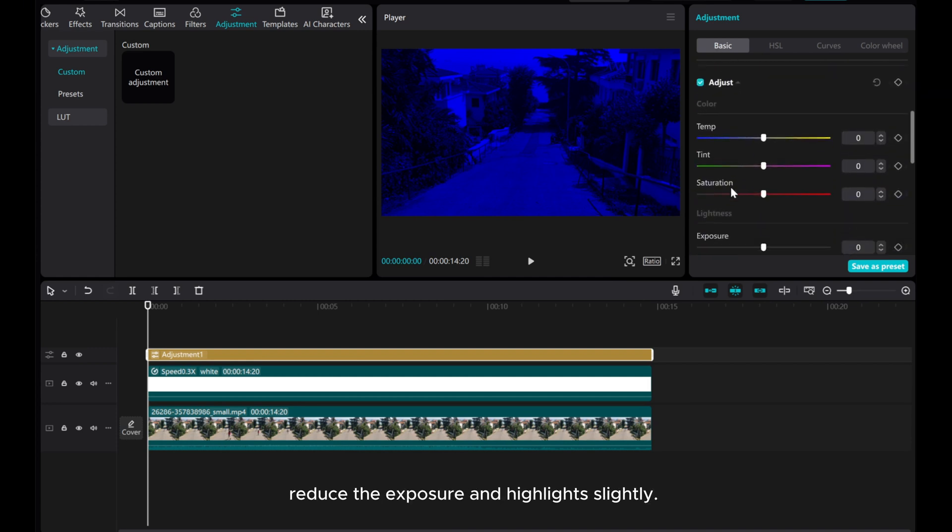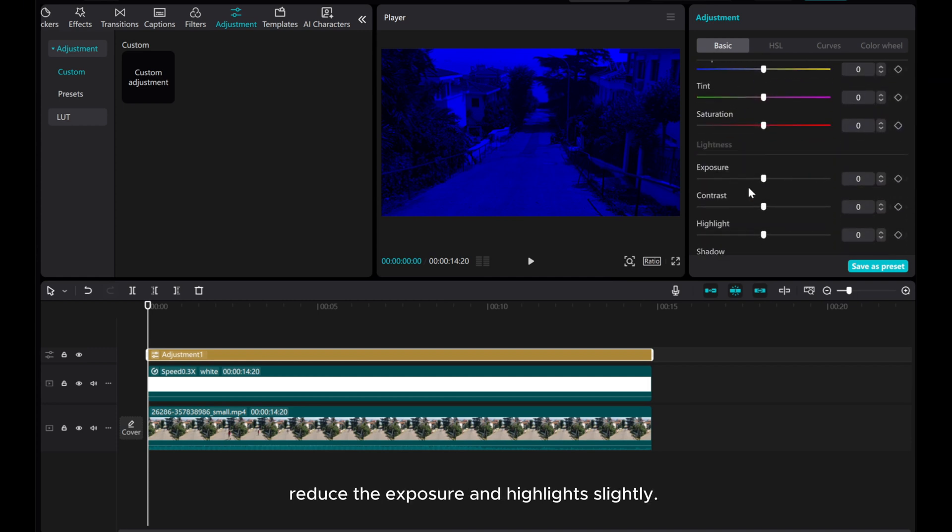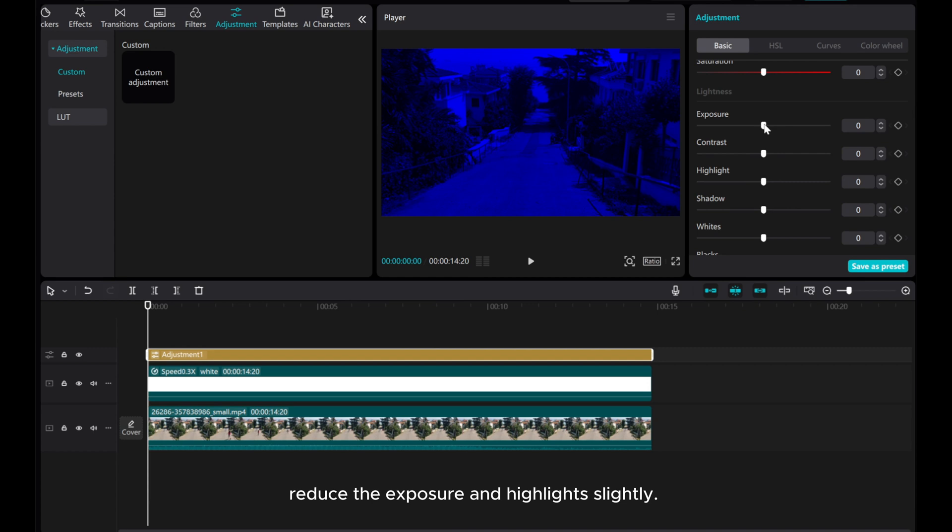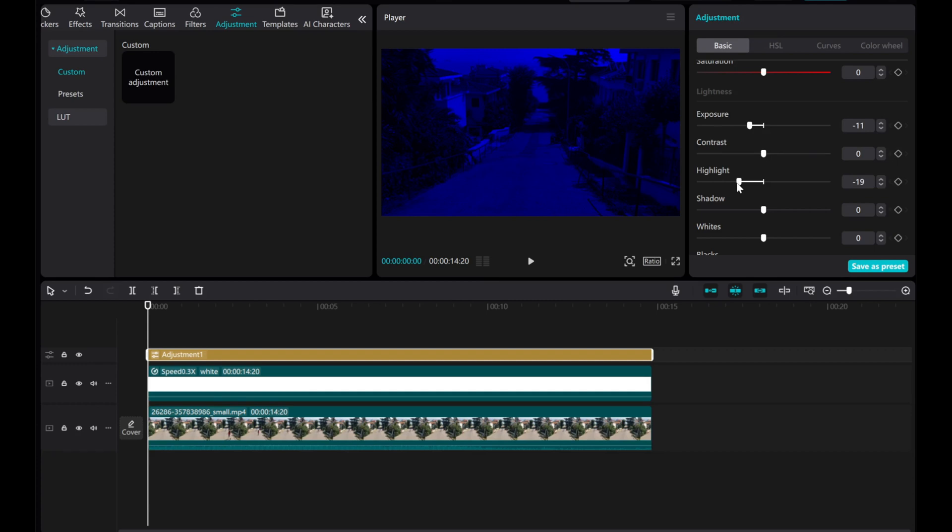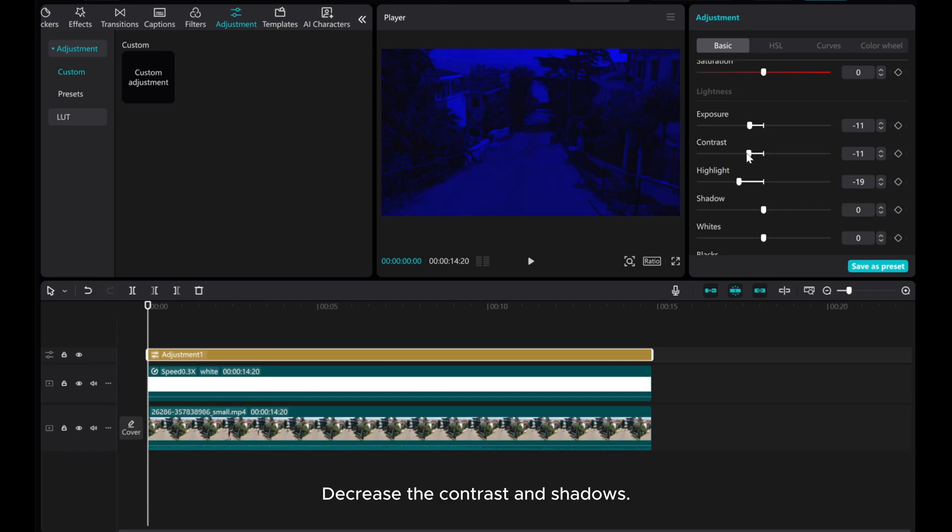Reduce the exposure and highlights slightly. Decrease the contrast and shadows.